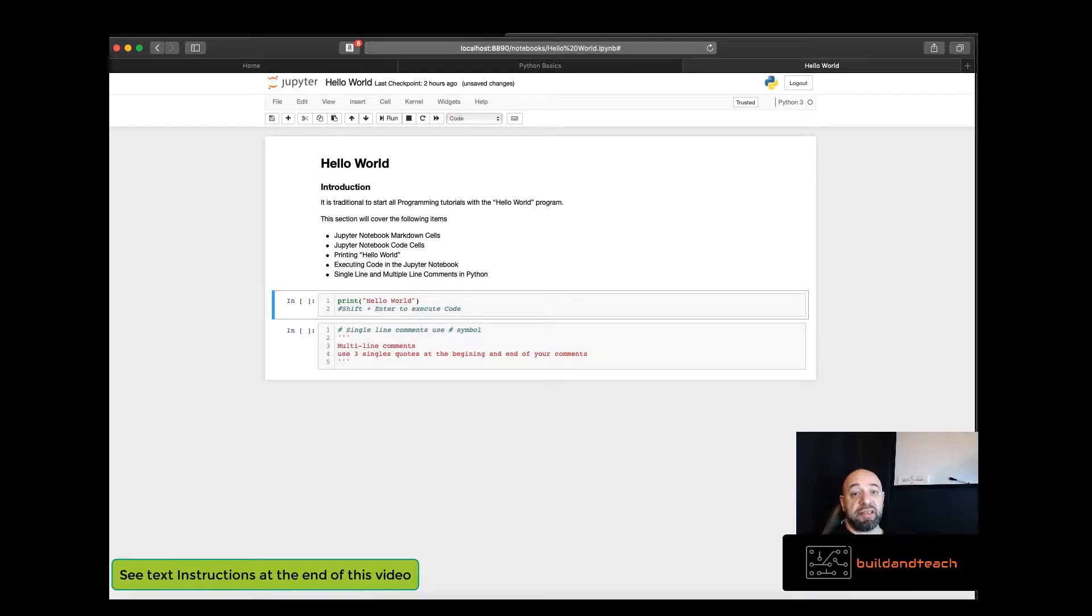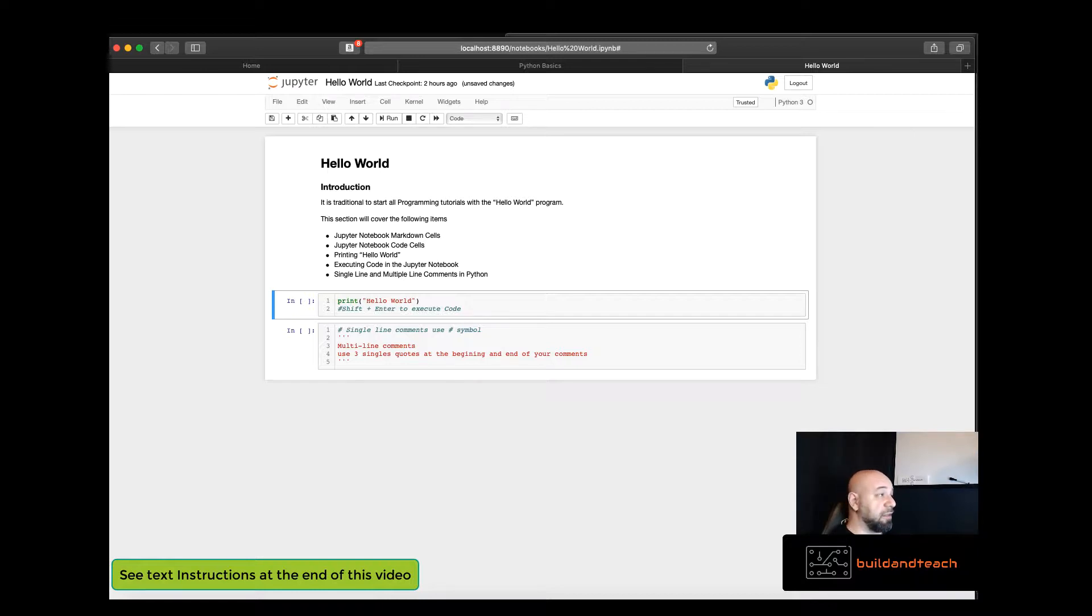Hello and welcome back to Build and Teach. In this section we'll be covering the Hello World project.